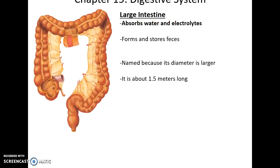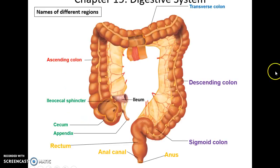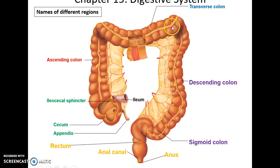The large intestine primarily absorbs water and electrolytes. It helps to form and store feces until it's released via defecation. It's mainly because it has a wider diameter, even though it is not as long as the small intestine — it's only 1.5 meters long. It has many different regions. The first compartment is the cecum, receiving material from the ileum through the ileocecal sphincter. Hanging off the cecum is the appendix. Then the material goes up the ascending colon, then across the transverse colon, then down the descending colon through the sigmoid colon. It is S-shaped into the rectum, where it's stored until defecation occurs and it passes through the anal canal and out the anus.